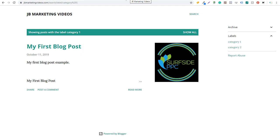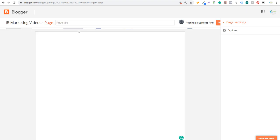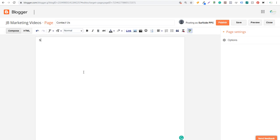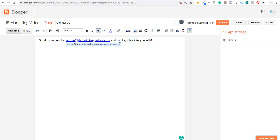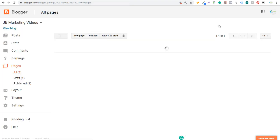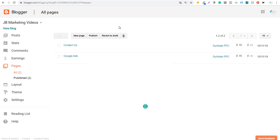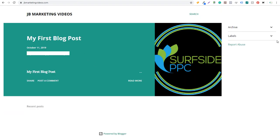You can also use pages for Contact Us, About Us, Terms of Service, Terms and Conditions, and Disclaimers. Pages can be created to help set up different categories and link to pages on your website. Keep in mind that pages generally won't show on your homepage unless you have them listed in the sidebar or bottom. That's how pages work in Blogger.